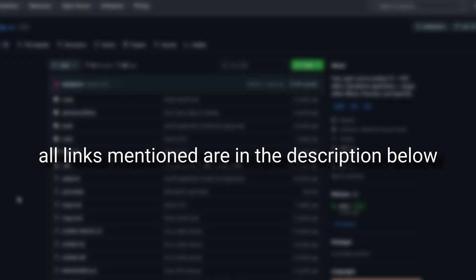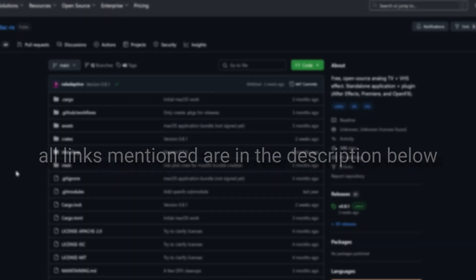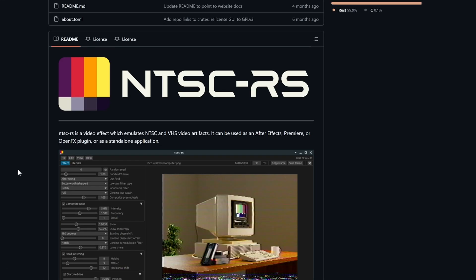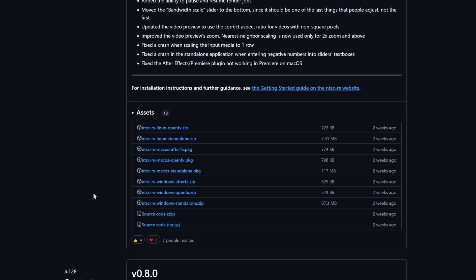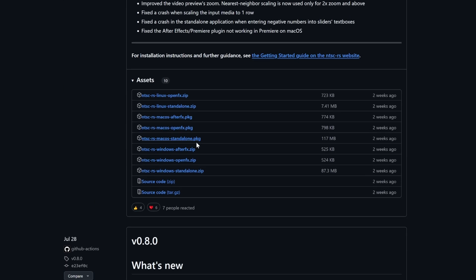To download it, head over to the NTSC GitHub page. You'll see a bunch of different options to download when you scroll down. Click one that matches your operating system, which would be either Windows or Mac.